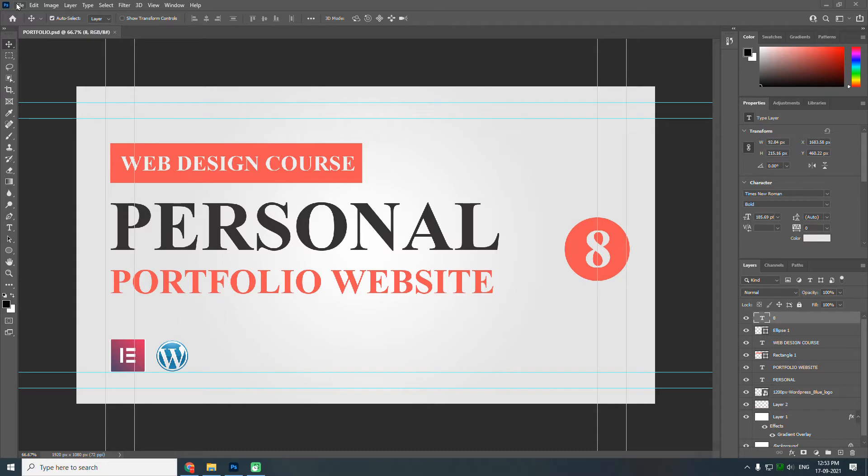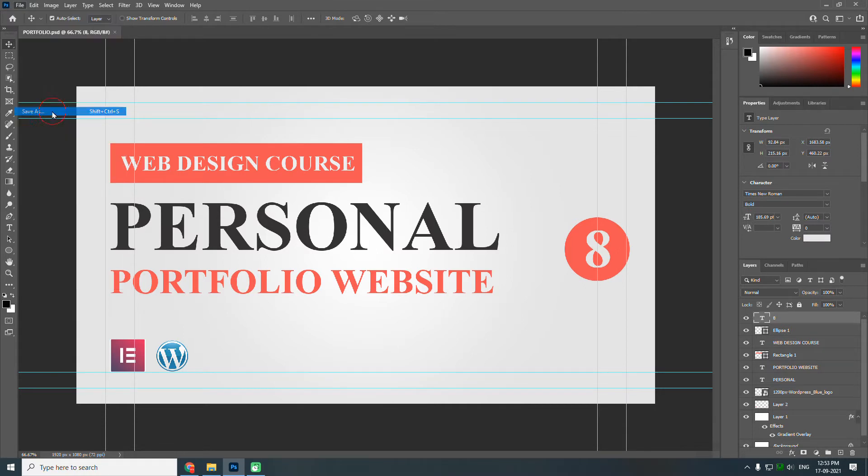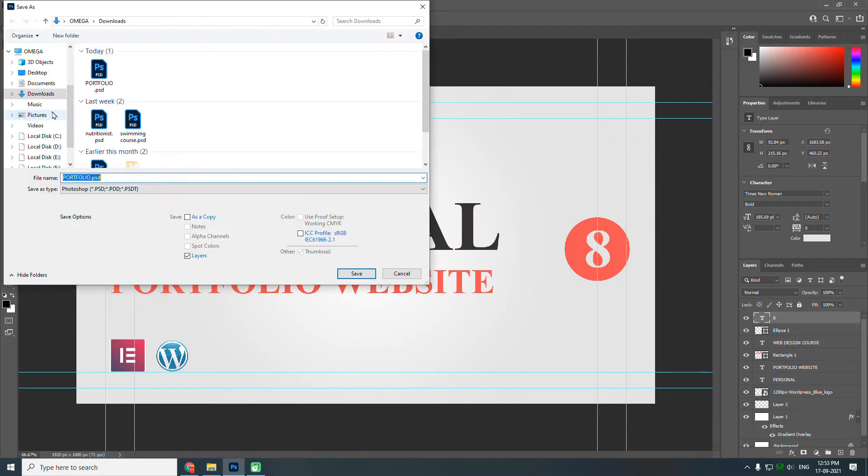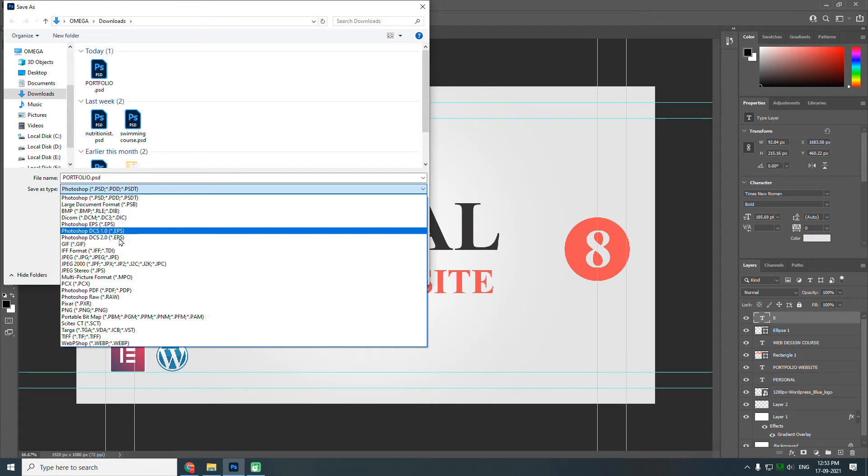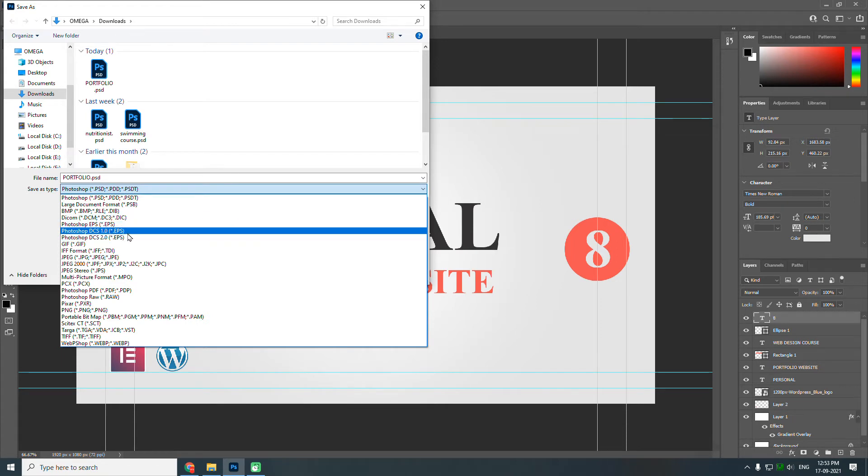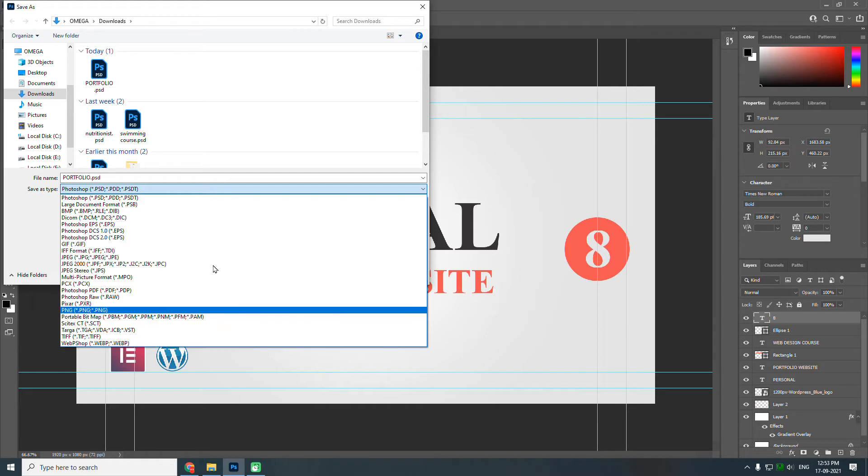Here, if I click on Save As, I have a few options for image formats. Here at the last, there is this WebP format. This format option comes from a plugin for Photoshop, and that's what I'm trying to show you in this video.